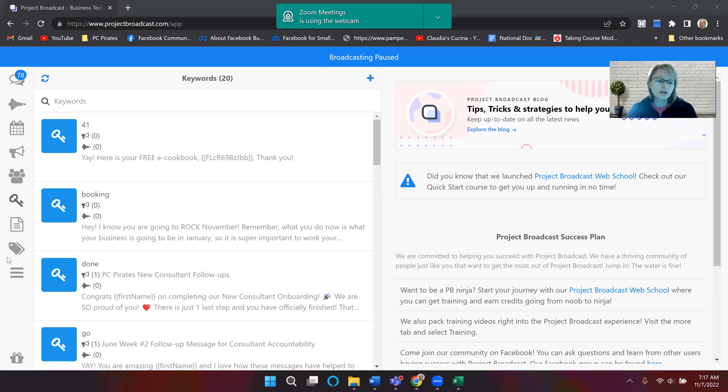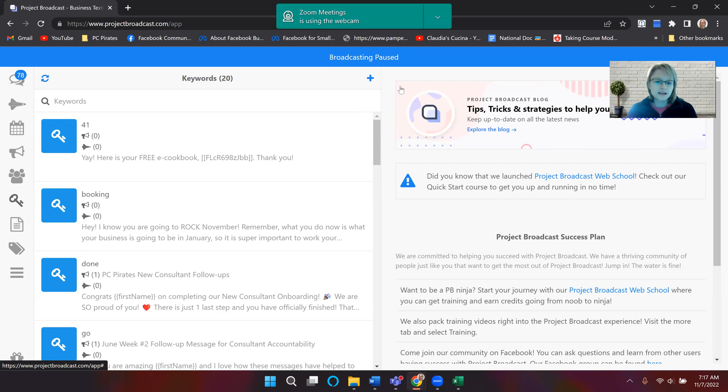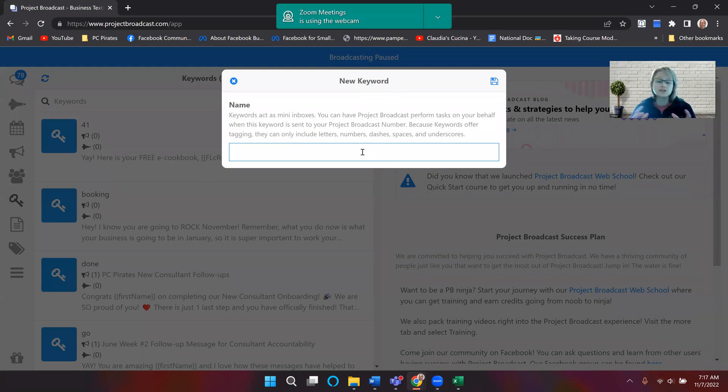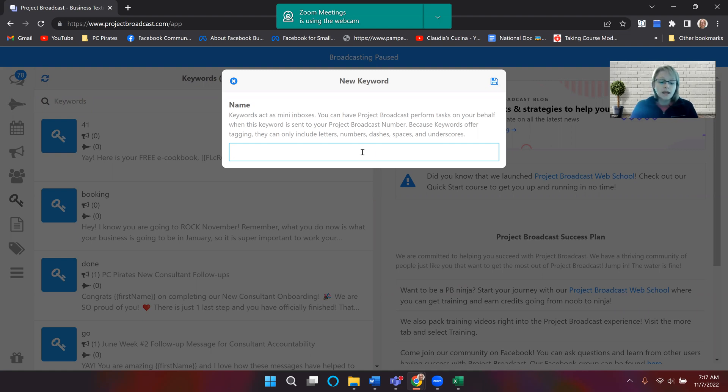But to make a keyword, you're going to go to the little key on the left-hand side and you're going to click the plus sign. Now you're going to make this whatever it is, but remember, you want it the easiest as you can because they're actually going to type this in. The harder you make it, the less likely they are to send it to you.